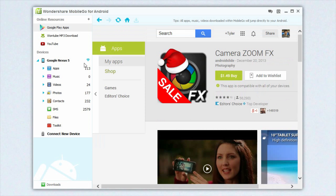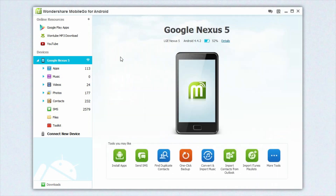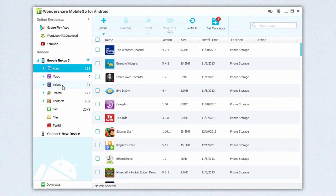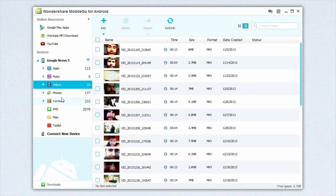Underneath that, you have your devices and if you expand the drop-down menu, you can see you have options to manage your apps, your music, videos, photos, contacts, SMS, files, and the toolkit. This makes it very easy to go and manage your photos, videos, and music and to delete or import files if you would like to.